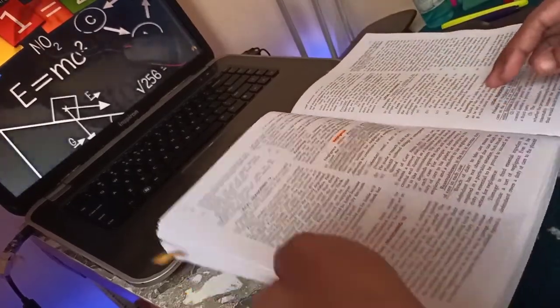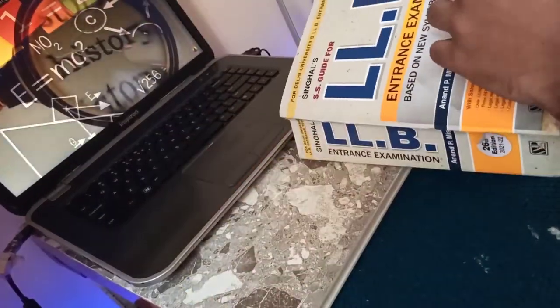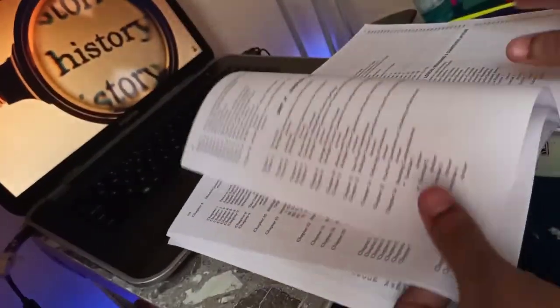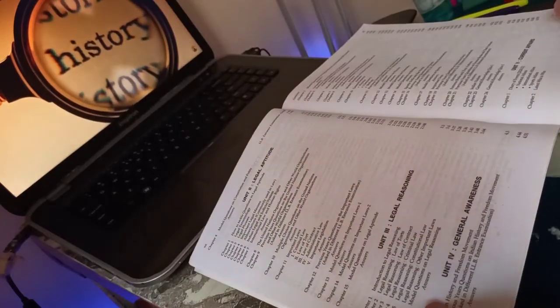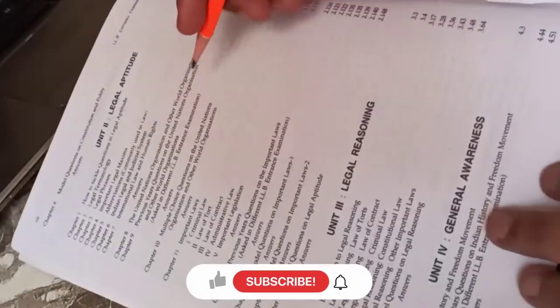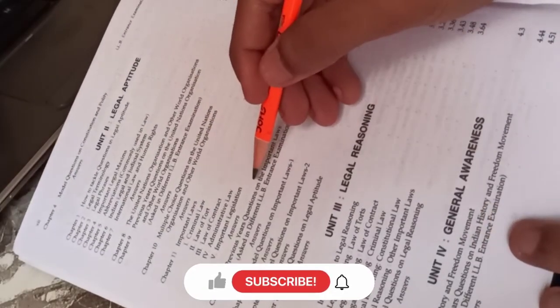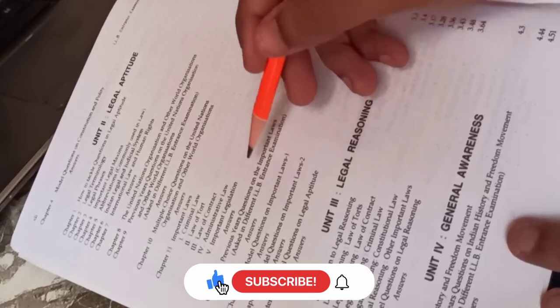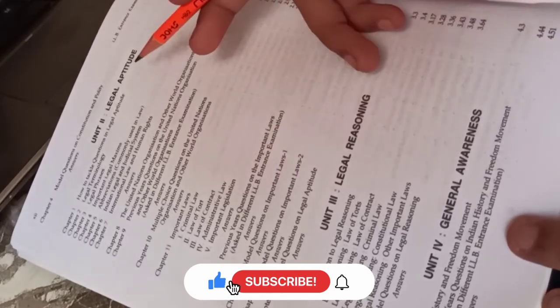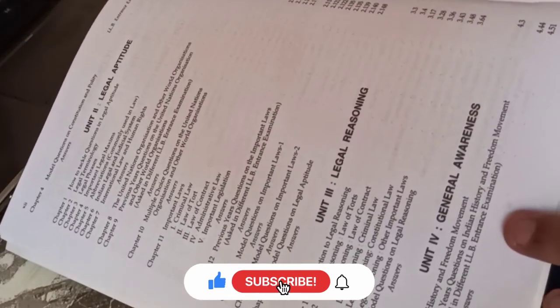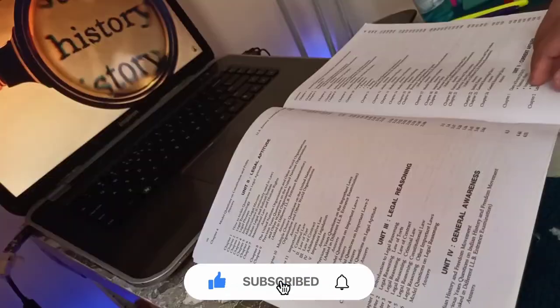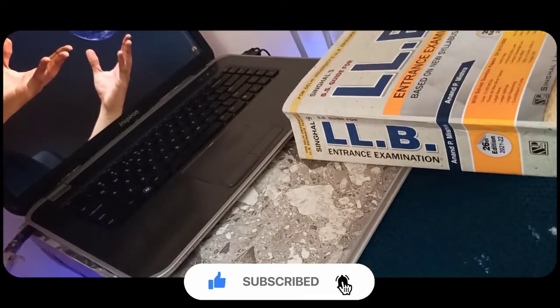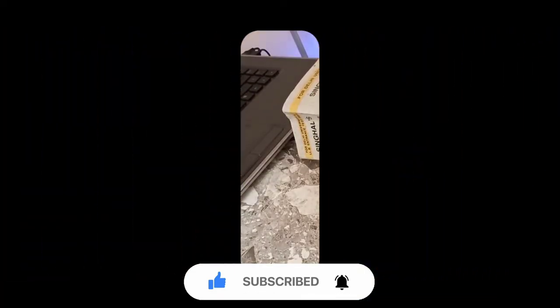This is how my unit on legal aptitude comes to an end. I hope you guys liked this video. If you did, then don't forget to give it a thumbs up and subscribe for more such content. Thanks for watching. See you soon in the next video. Till then, stay safe, stay happy.